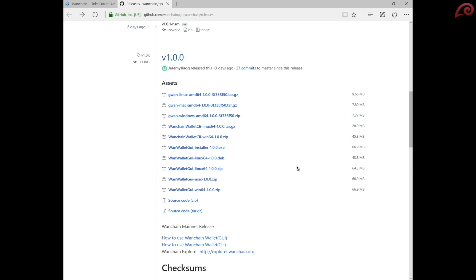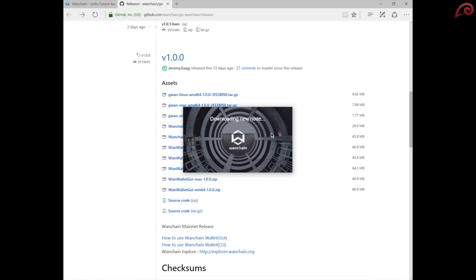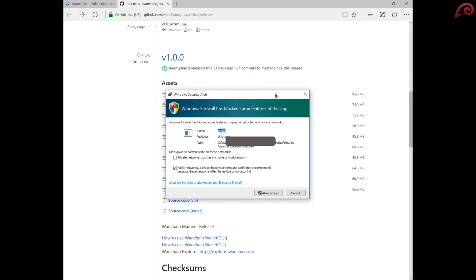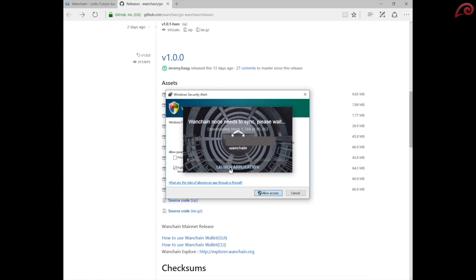It may take some time for the window to come up. The wallet will download the Wanchain node and will start synchronizing. If Windows displays a security alert asking you to allow access, then click allow access button and continue. Click launch application option.